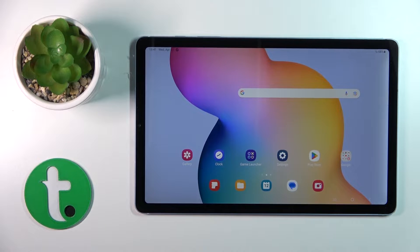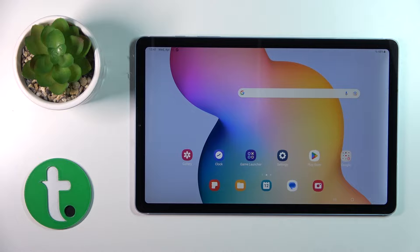Hi! Today it's Friday evening and I'll show you how to add new home screen widgets on the Galaxy Tab S6 Lite 2022.